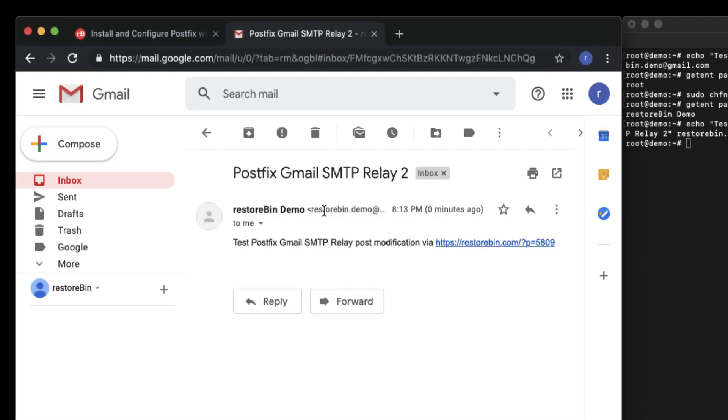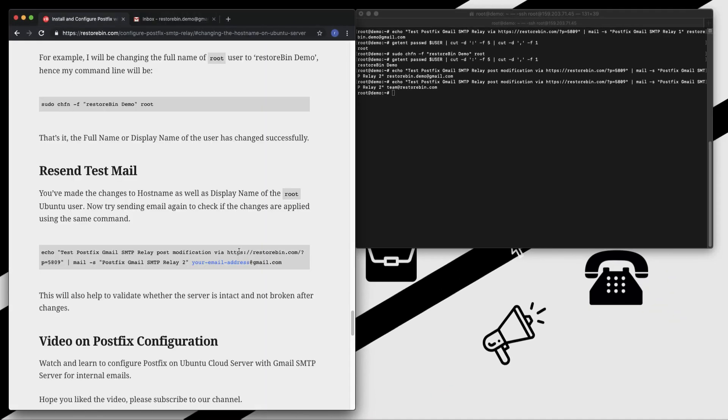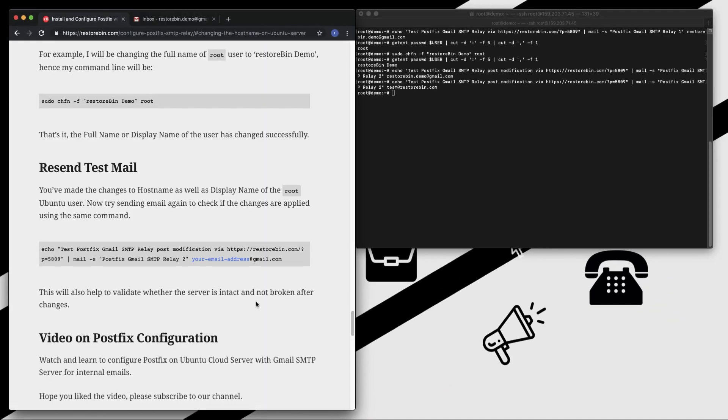That's all guys. This is how you can configure your Postfix via Gmail SMTP to send emails in your Ubuntu cloud server. Let me know if you have any questions. Cheers guys, have a great day, thank you.